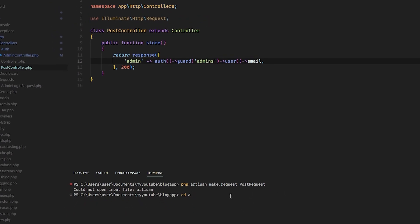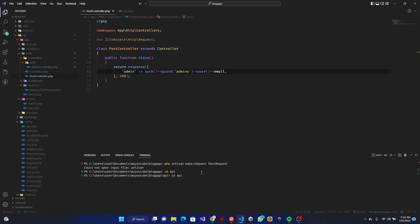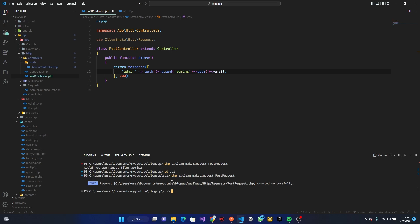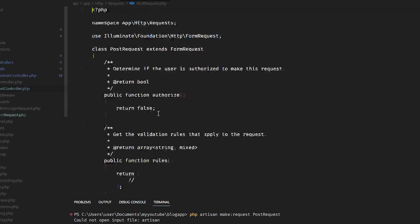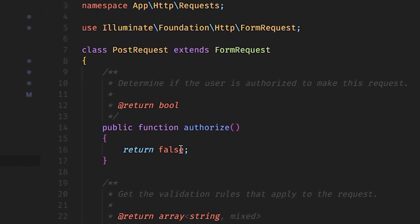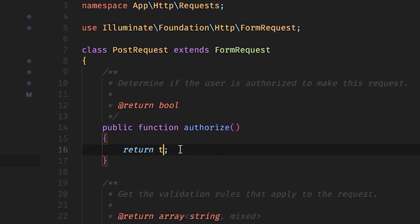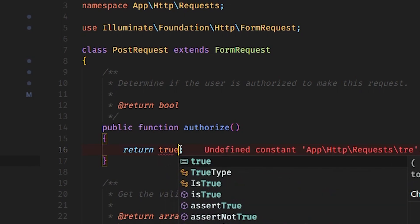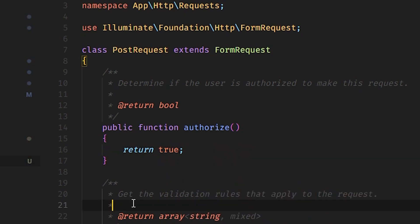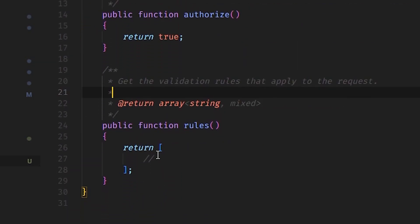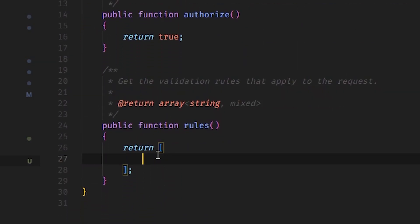We have to check the API. Now I want to return the authorize method to true so we can be able to validate. The first field I'm going to validate is the title.